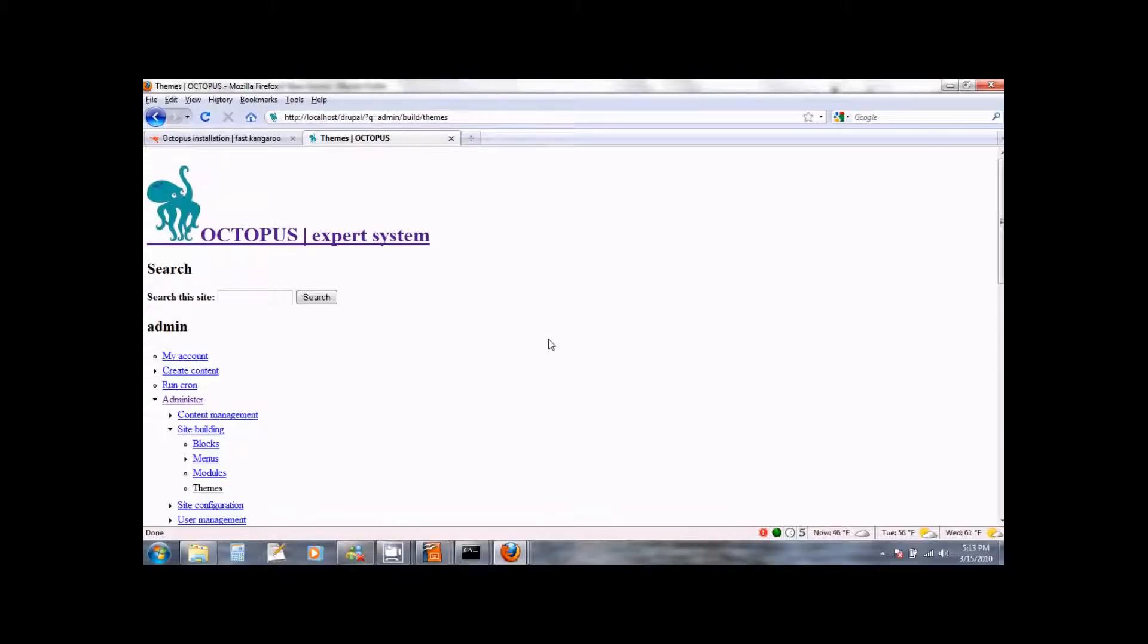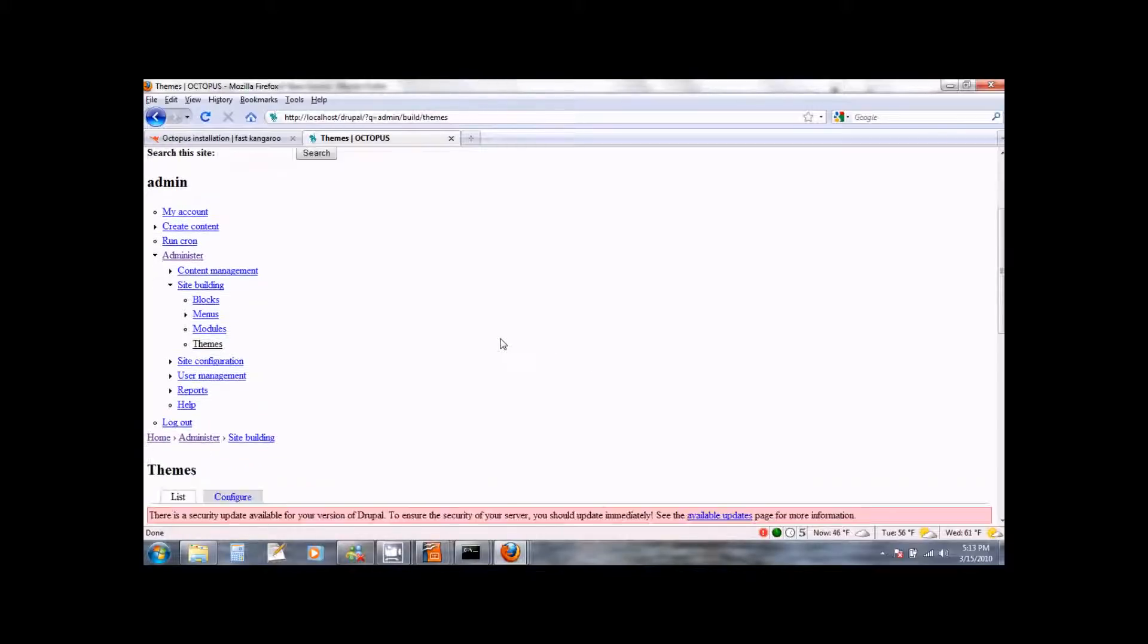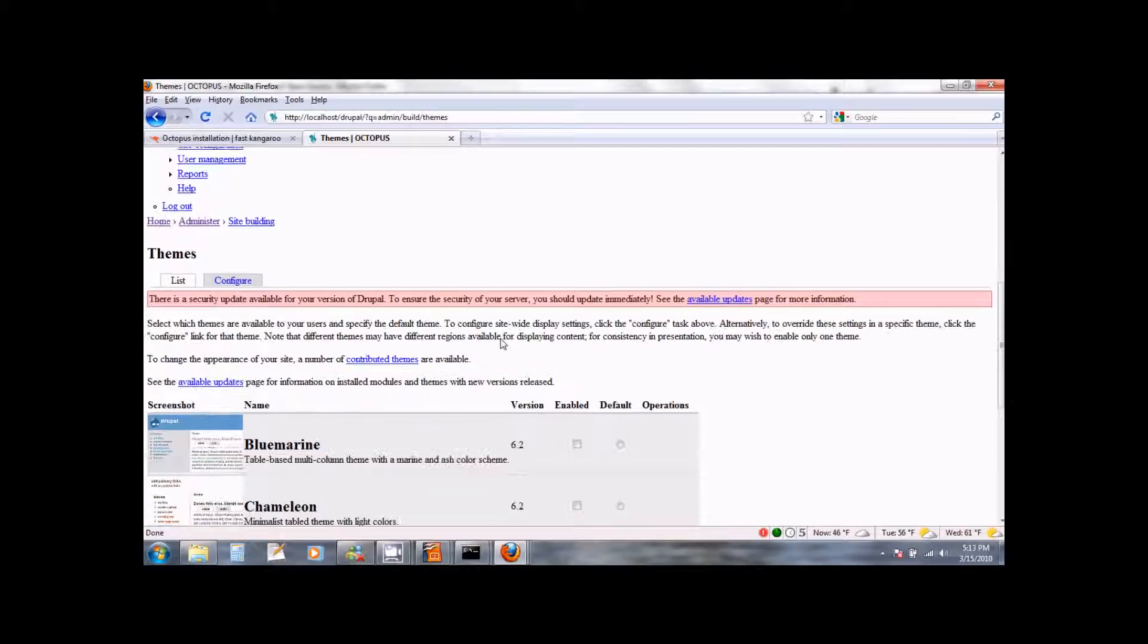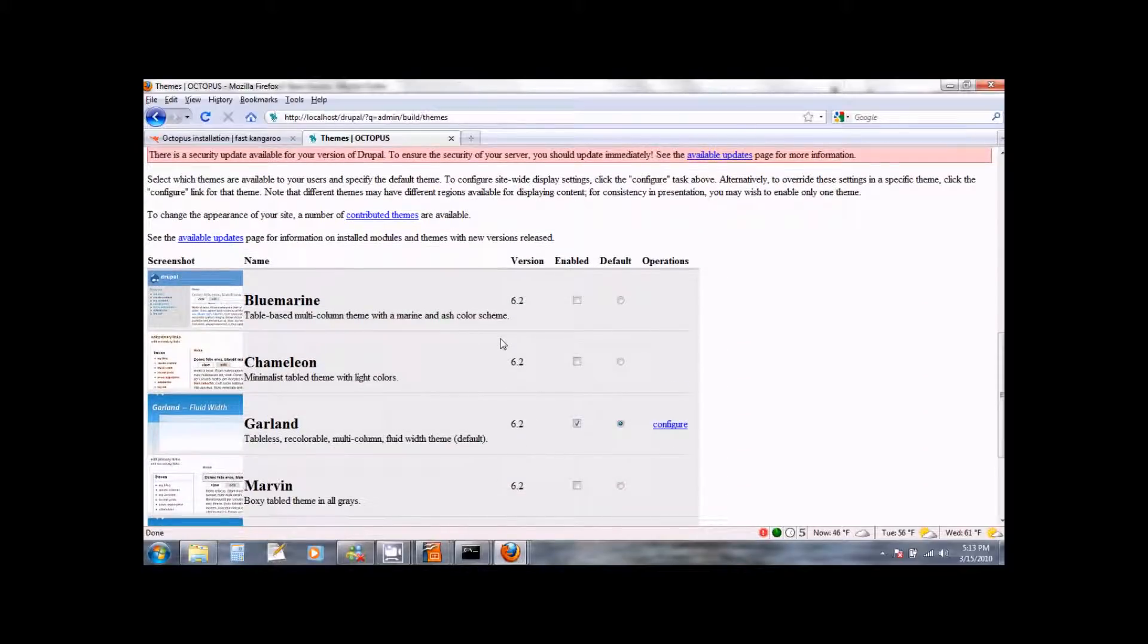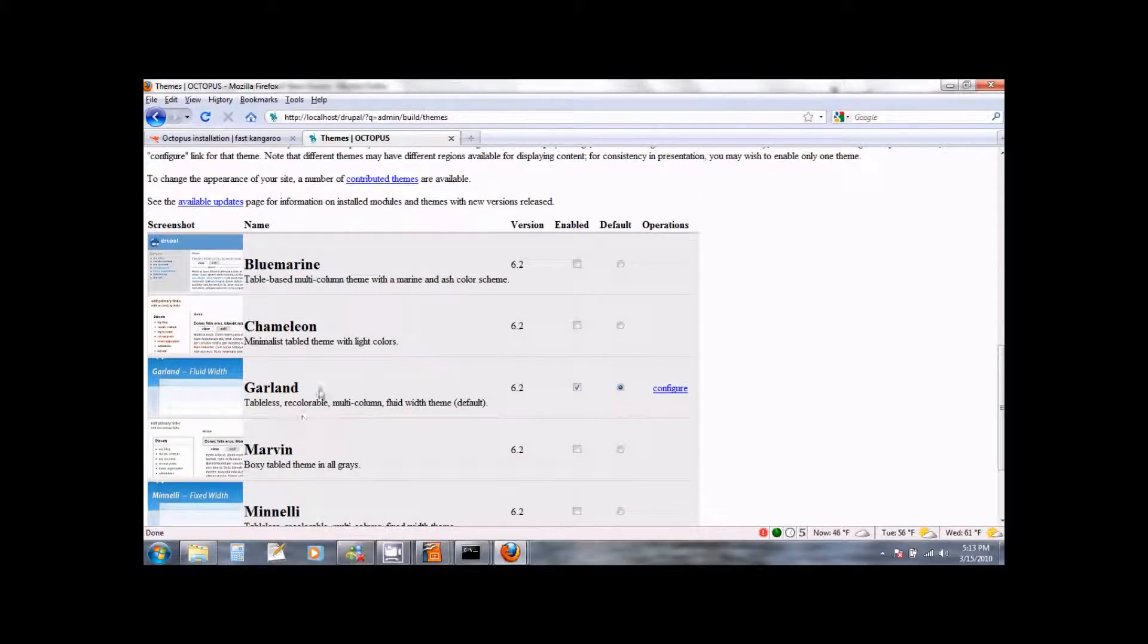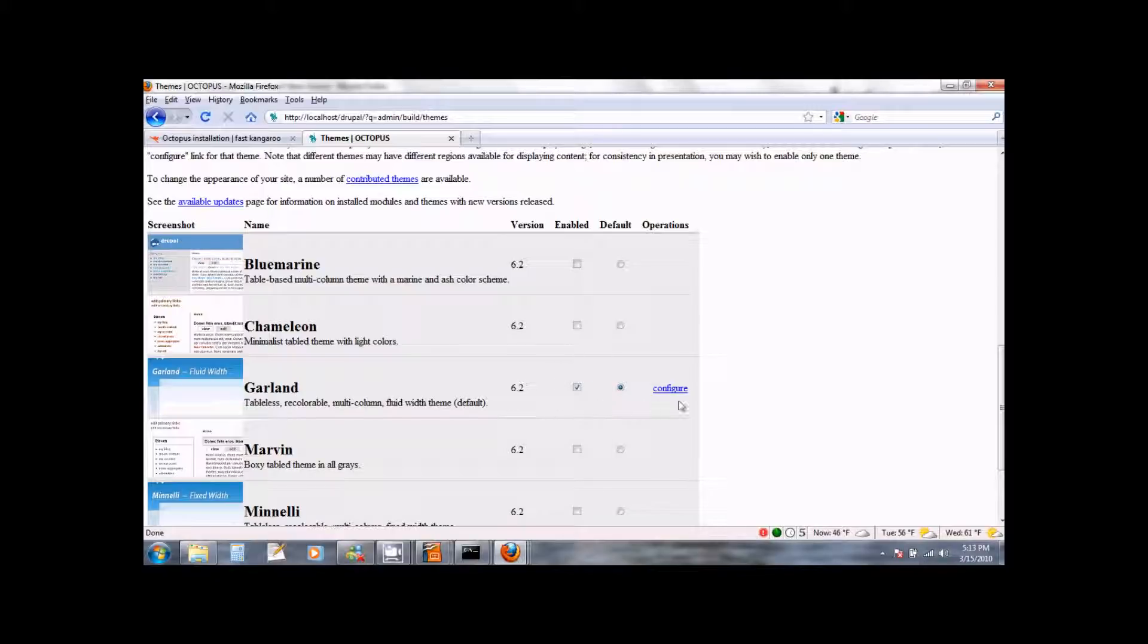You will now see a page which will have options for the themes. So scroll down this page and look for the theme which says Garland. It should be enabled and you should see a link for configure. So go ahead and click on configure.